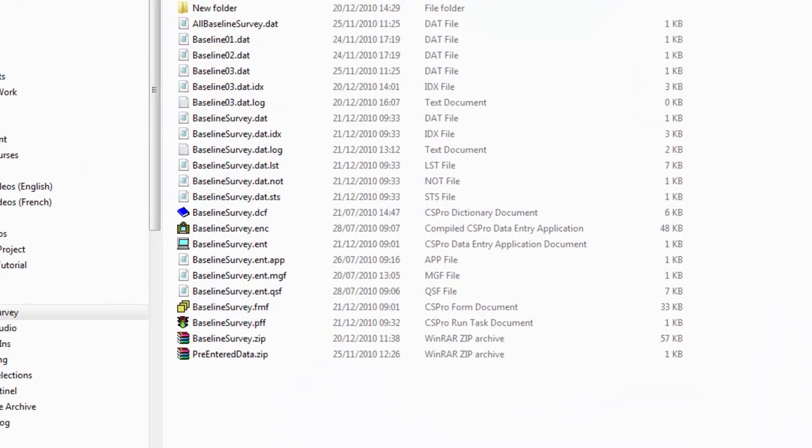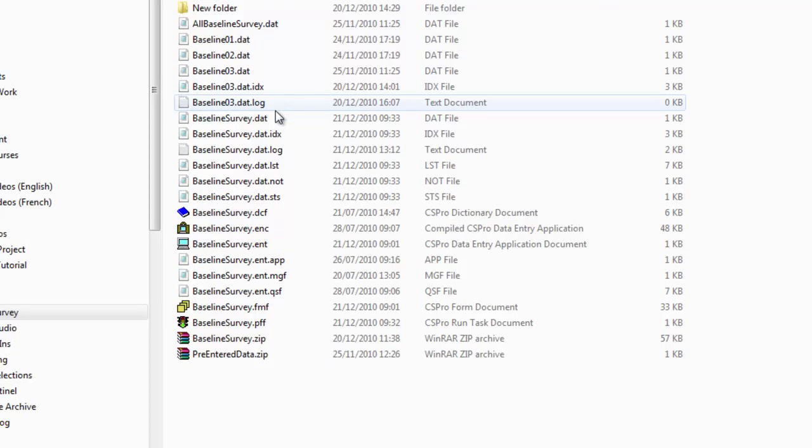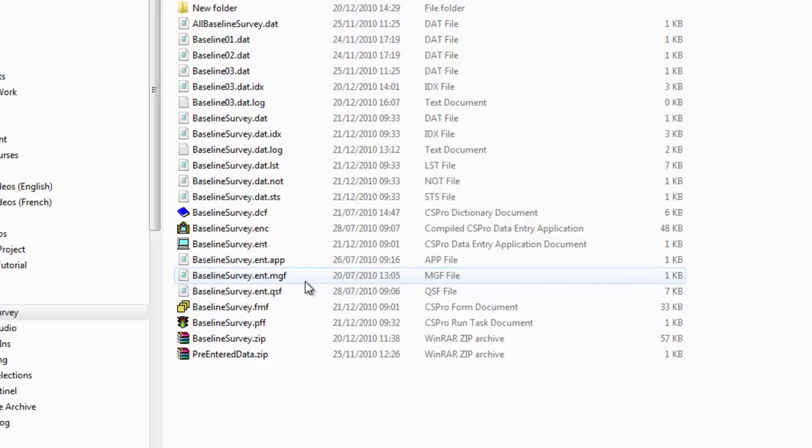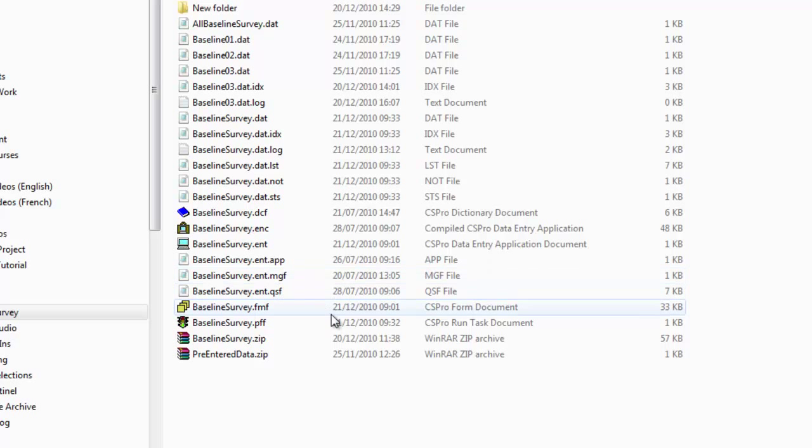When you create a data entry application in CS Pro, several files are created, and it can be confusing trying to work out which files are needed when. Most of the files are text files, but you should not try to edit them outside of CS Pro. Some of the files include references to other files in the system, and each has its role within the system. This demonstration identifies each file and discusses its role.